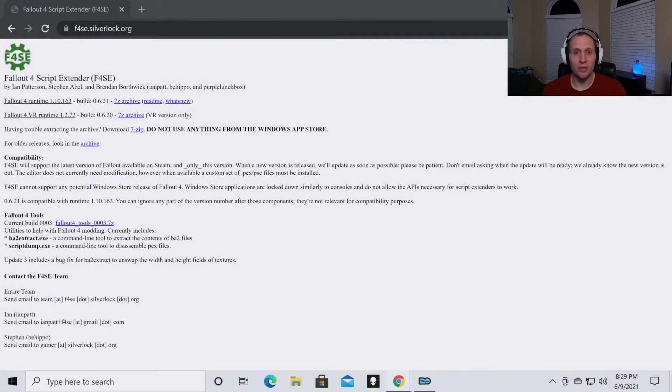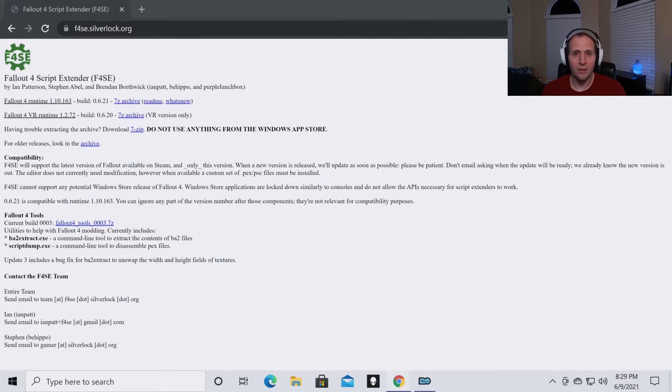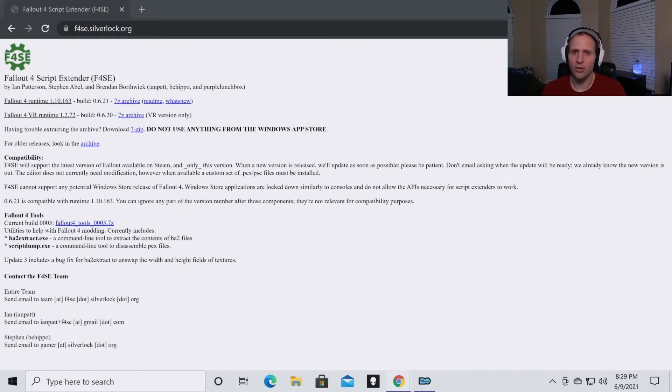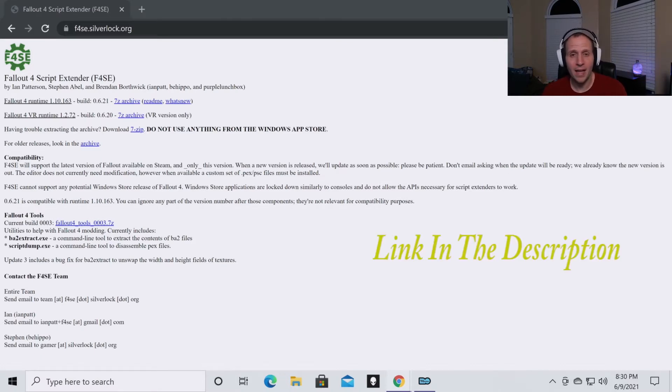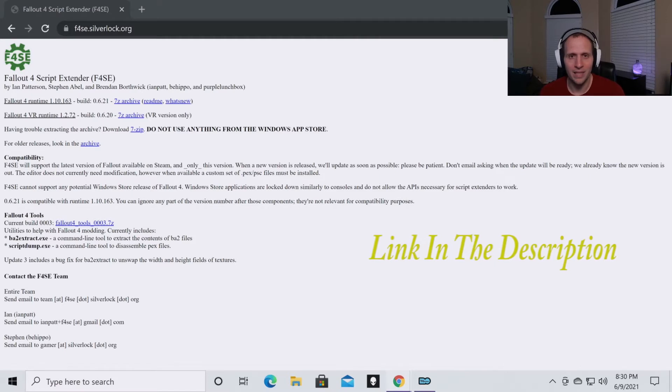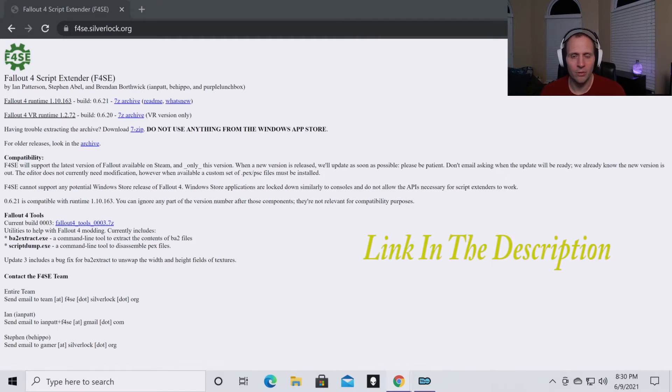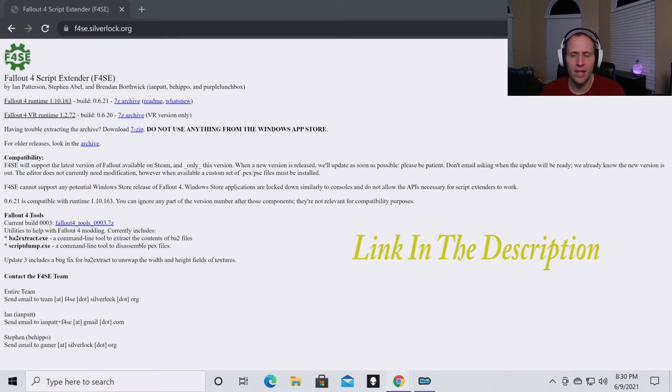Today we're going to go through how to install Fallout 4 Script Extender for your game. So in this video I'm going to assume two things. One, I'm going to assume that you have Mod Organizer 2 set up. If you do not have it set up, I have a video for that and it will be linked in the description. Go back and watch it and do those steps and then you can come back.